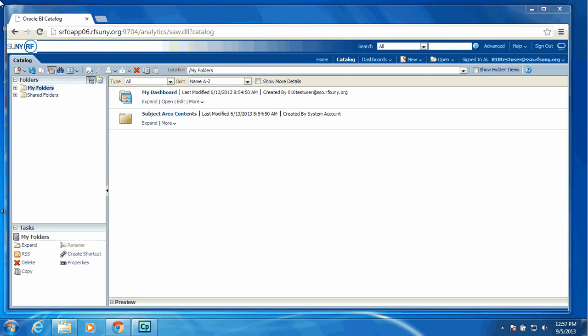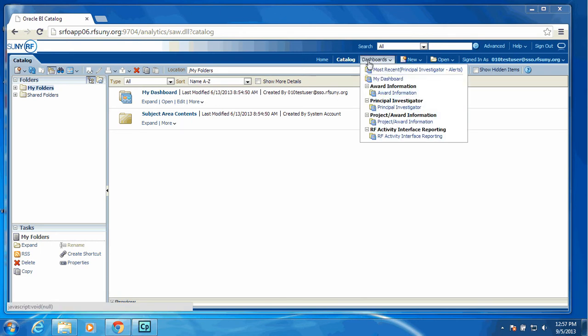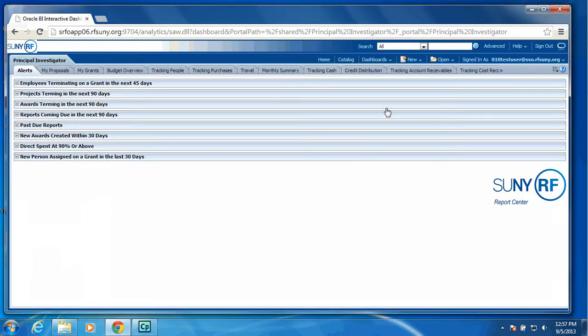I am now going to take you through the new Principal Investigator Dashboard, which is a replacement of RF Quick View. When you sign in to the new RF SUNY Report Center, your screen will look like this. You will have the option of Dashboards, and within that list of values will be the dashboards available to you. In this case, we are going to select Principal Investigator.